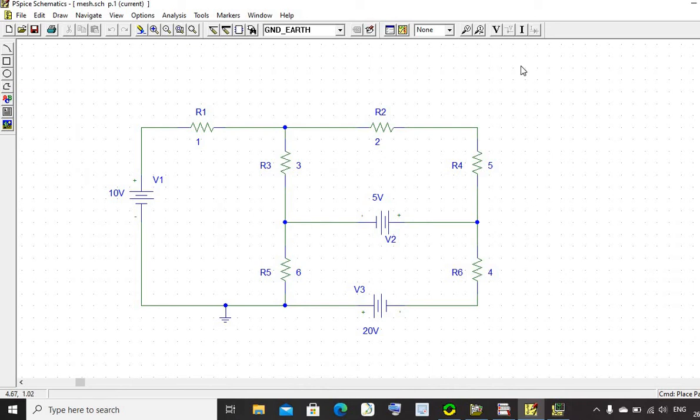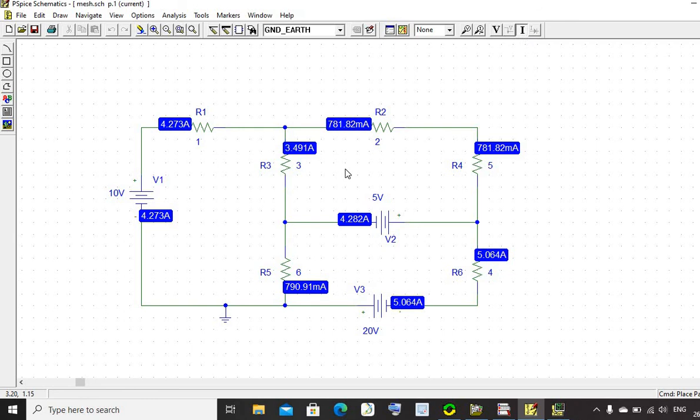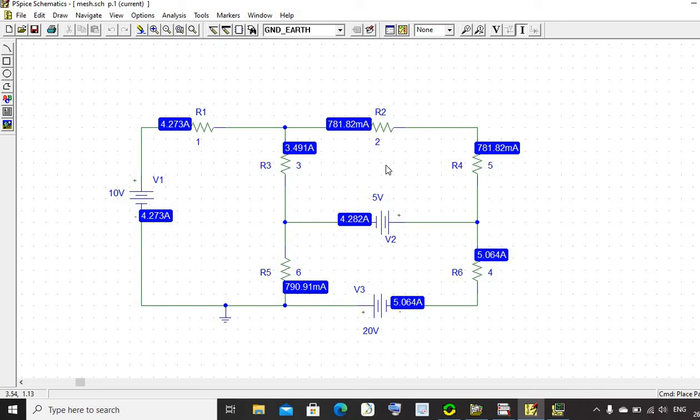Now click on enable bias current display. It will give the mesh current in each mesh. This is the current at each branch of the circuit. Consider this mesh is I1, this is I2, and this is I3 mesh.